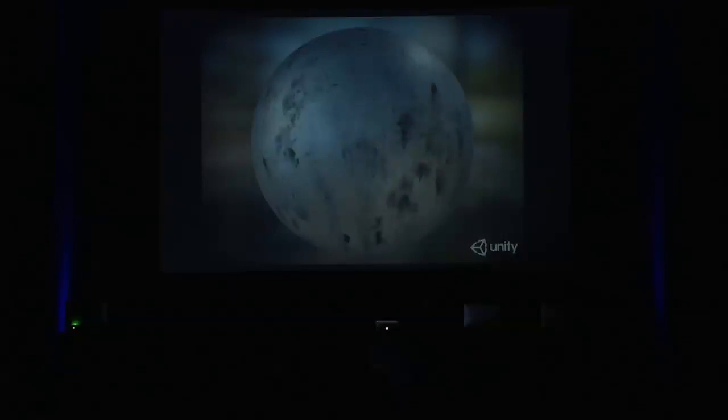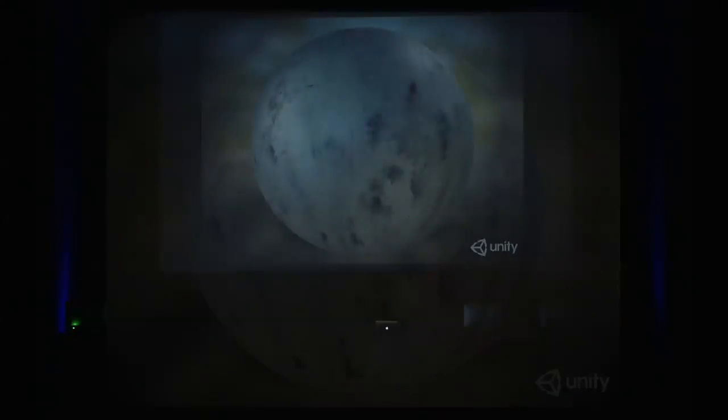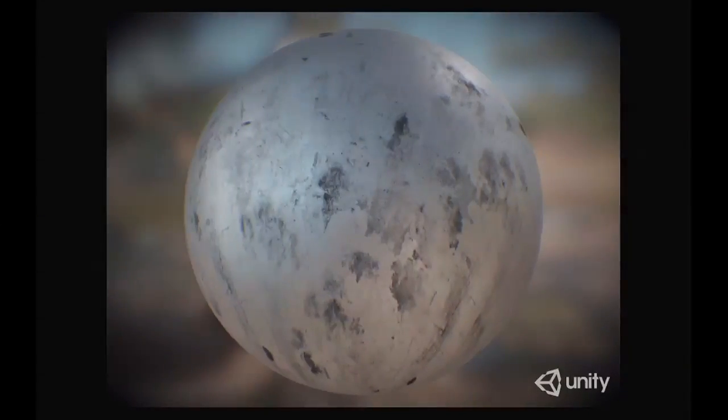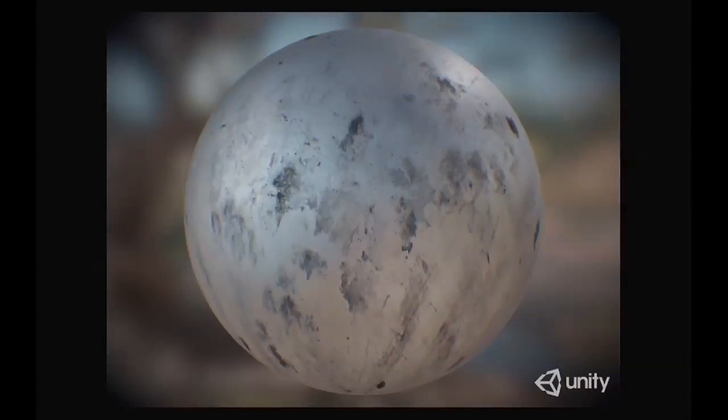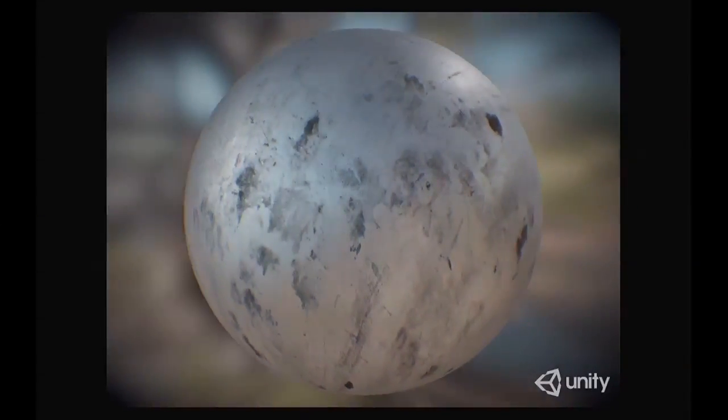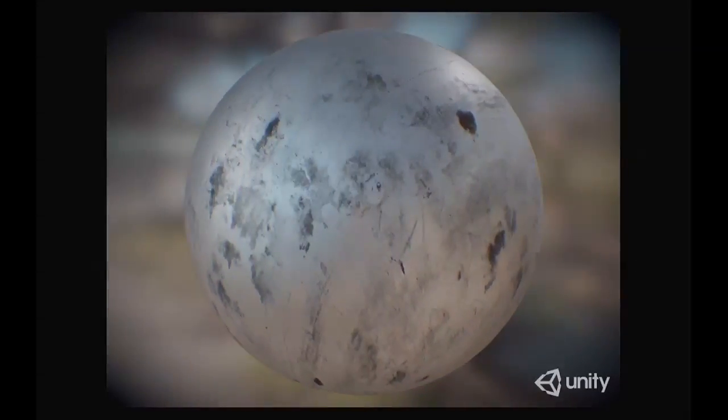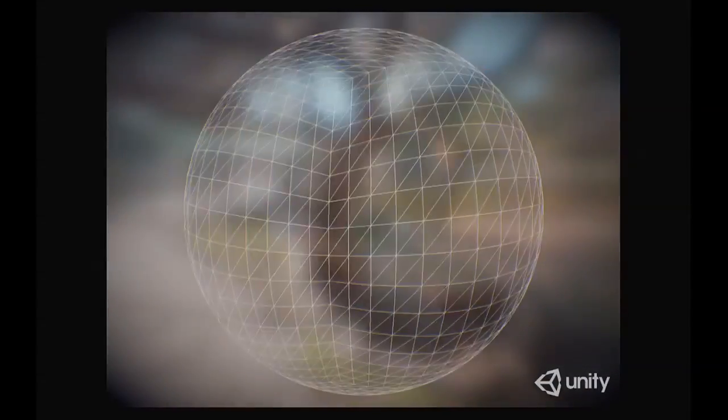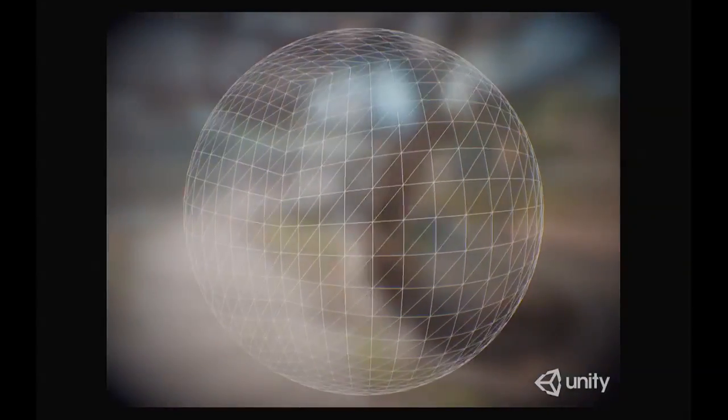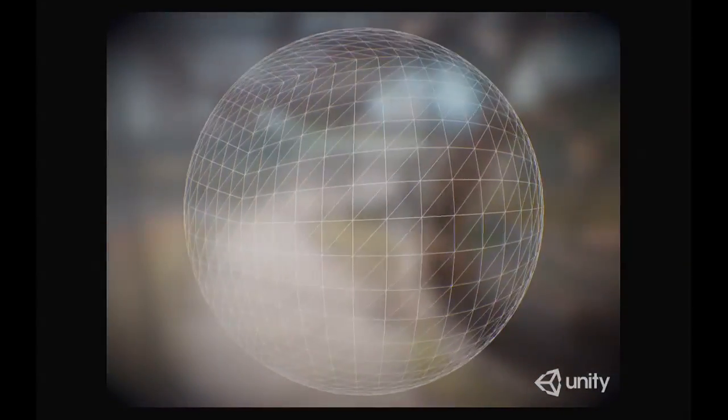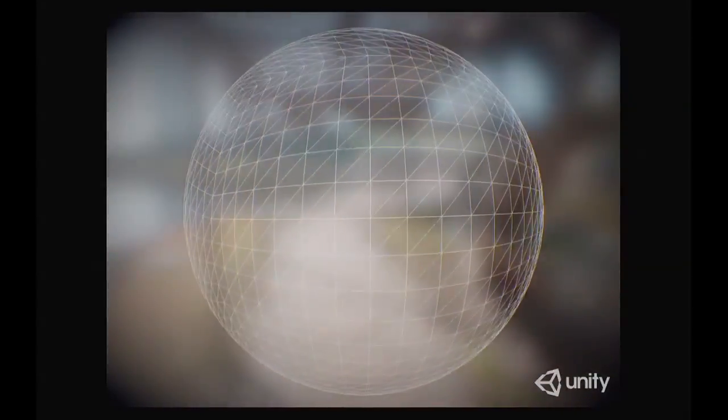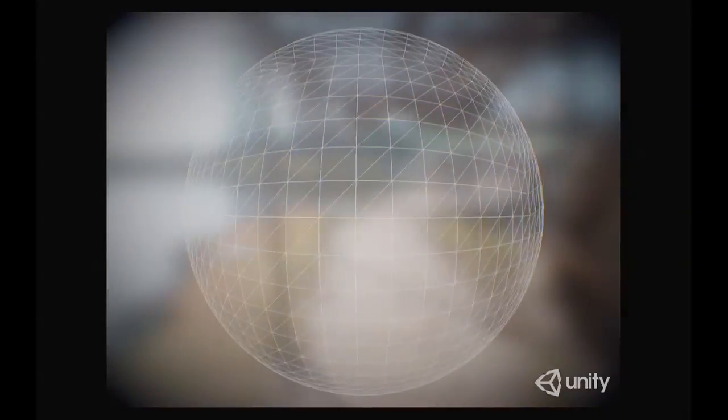Running on Unity, here we have a sphere being rendered. Let's look at how many triangles we're using to render the sphere. Not a lot, right? About 3,000 triangles.